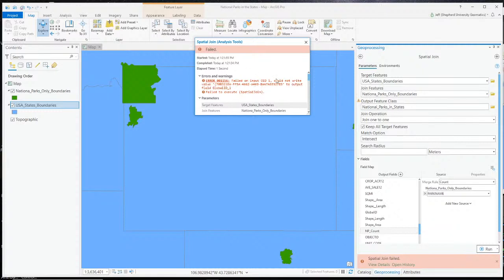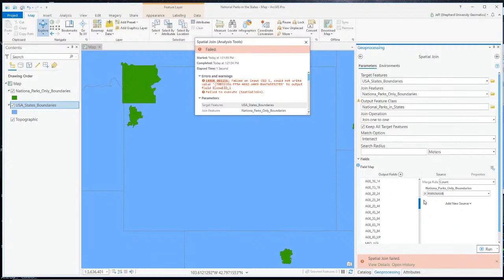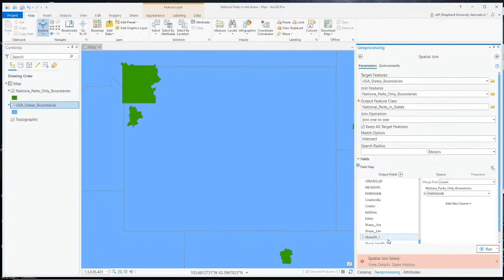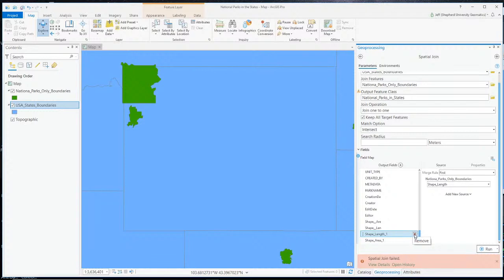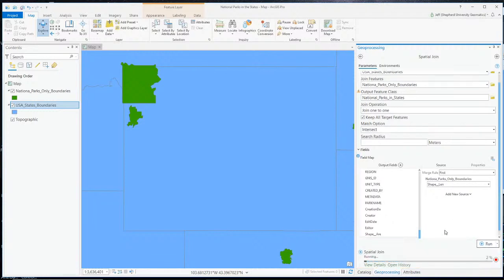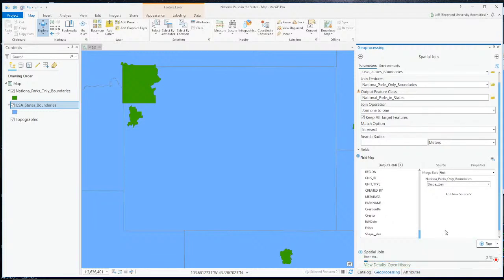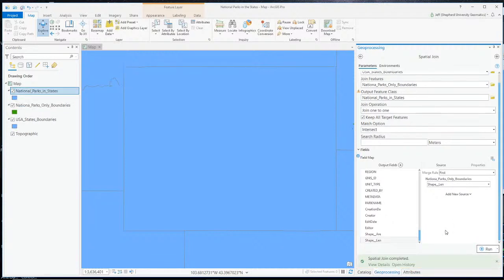It says fail. This has happened to me before — Global ID one, for some reason some of these fields are in here even though they don't exist. I'm going to delete some of those at the bottom. Let's run it again — it can't put them in the output because they don't exist. It worked.